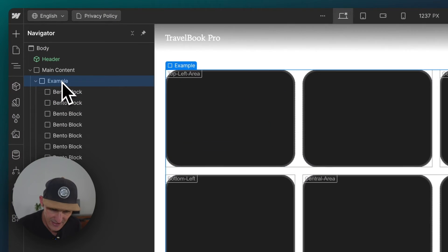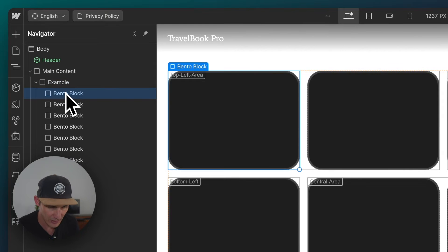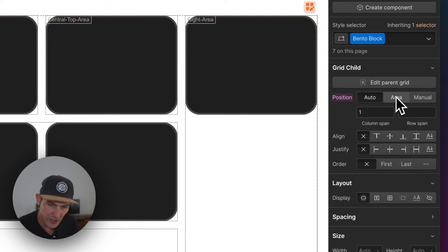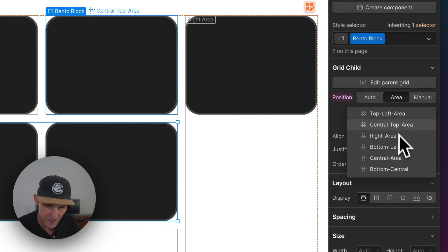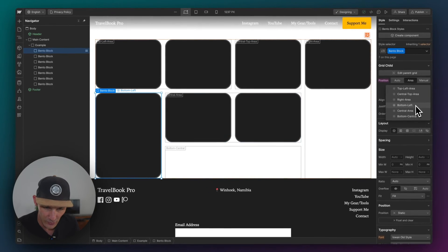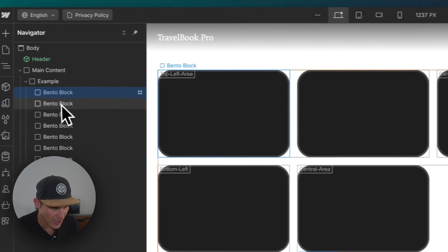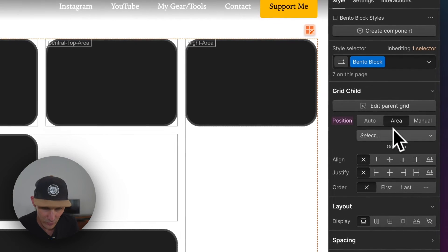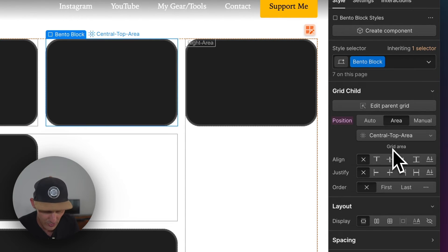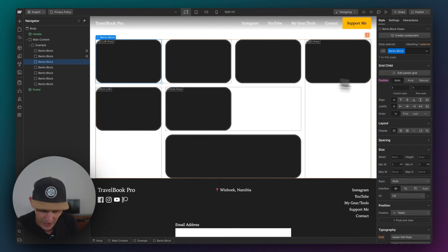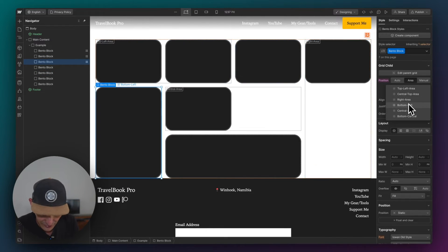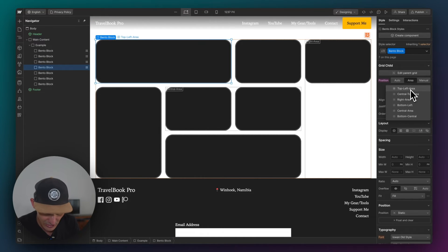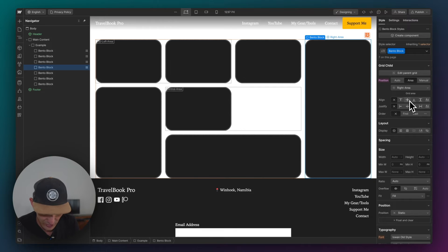And this is where the magic starts happening. Because if I select this bento block here, this first bento block, over on the right here, I've got my area. And I can select from a list of areas where I want it to position. So I'm going to put that one in the bottom, central. And I want to select this one and go central, top. That's that section. And I want to put this one in the bottom left. Perfect. Look at this. This is absolute magic. I am mesmerized right now.